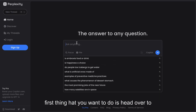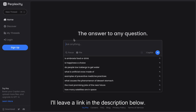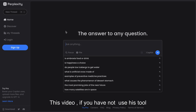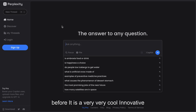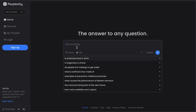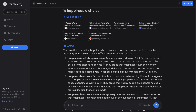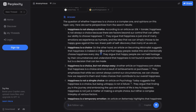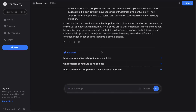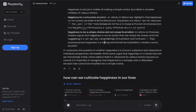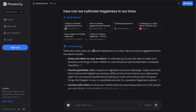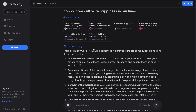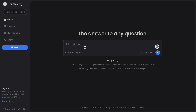The first thing you want to do is head over to perplexity.ai — I'll leave a link in the description below. If you haven't used this tool before, it's a very innovative and useful tool. Essentially it's like Google on steroids. You can ask it any question and get an actual answer back from different sources, rather than just search engine results, and then ask related follow-up questions.